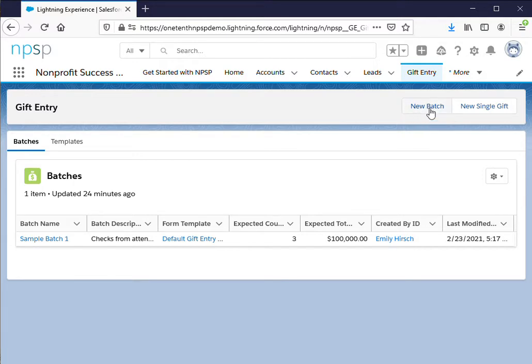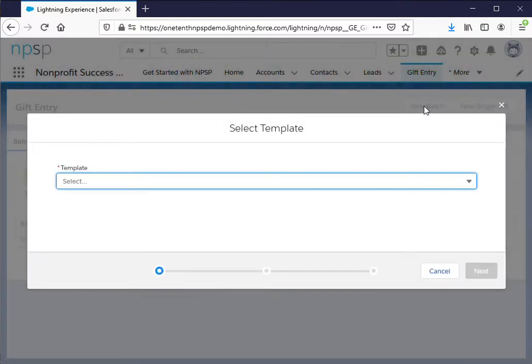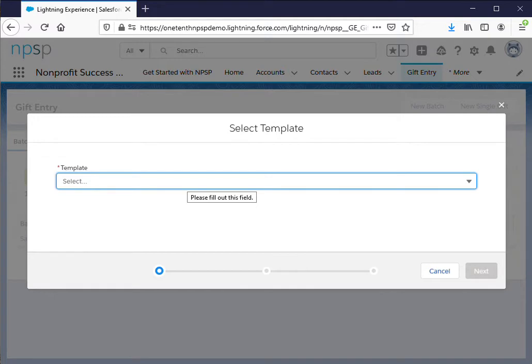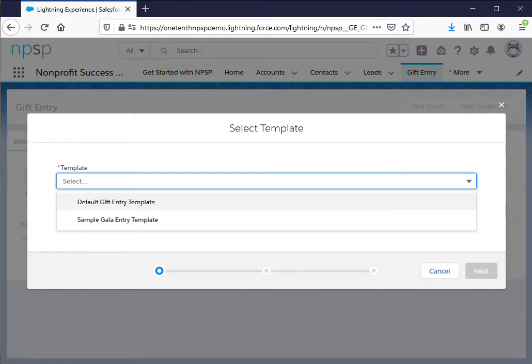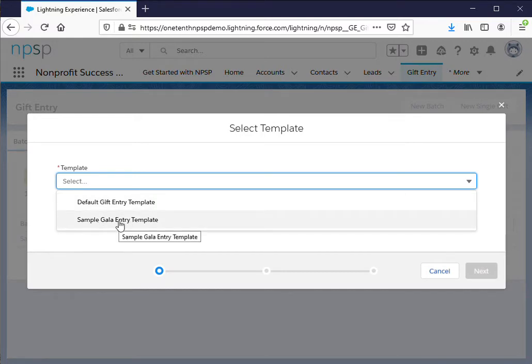So I'm going to click on new batch and I've already created a template for this specific event with some default entries to make it a little bit easier when I enter a large number of gifts. So I'm going to select sample gala entry template.